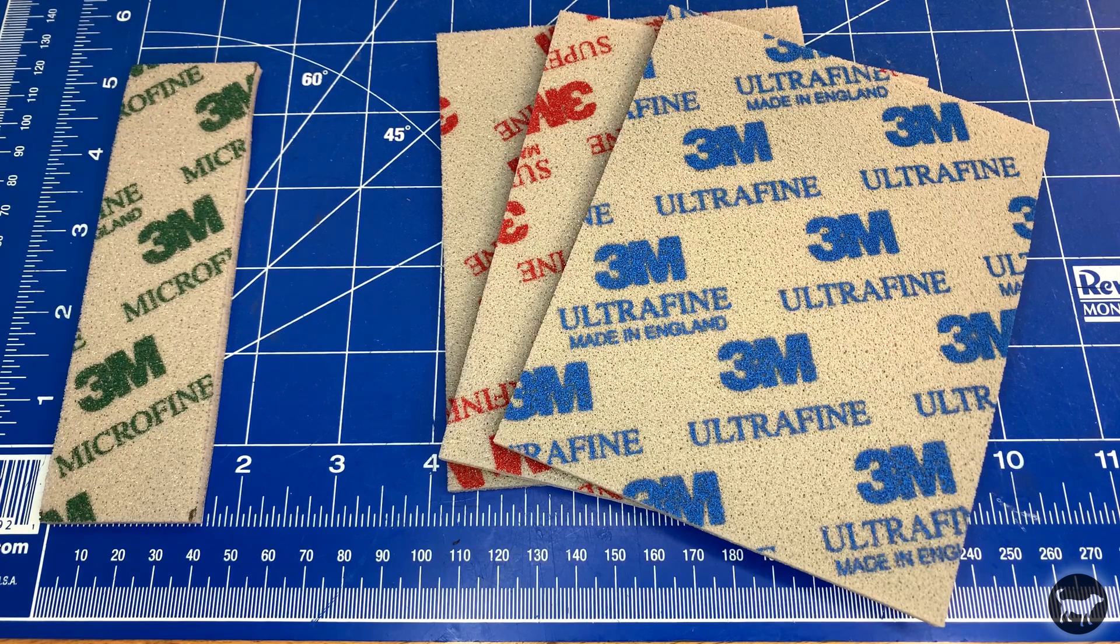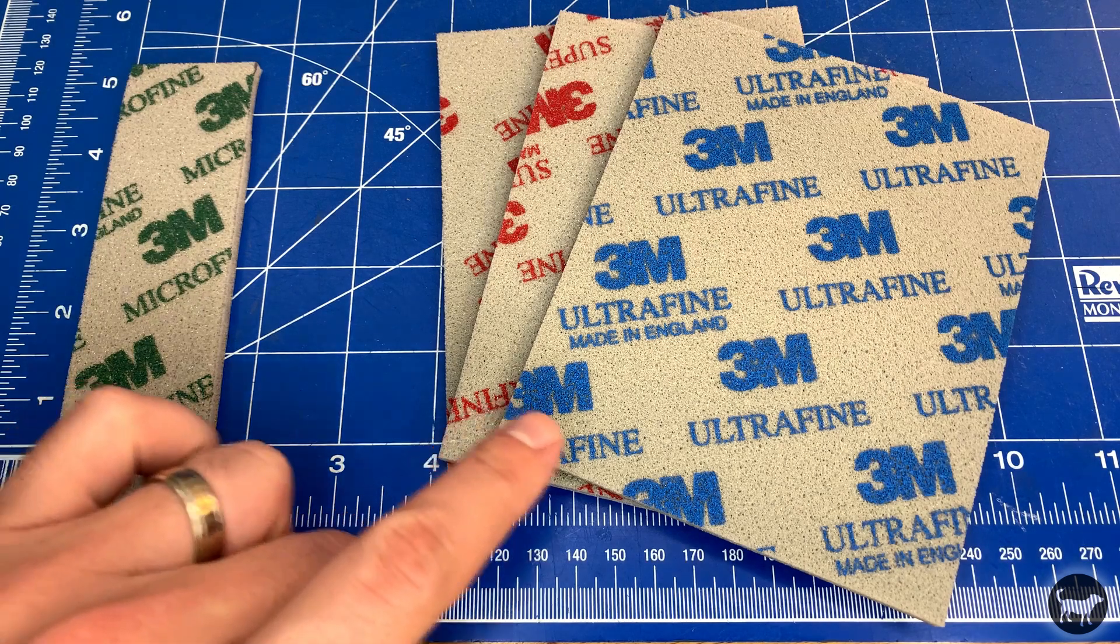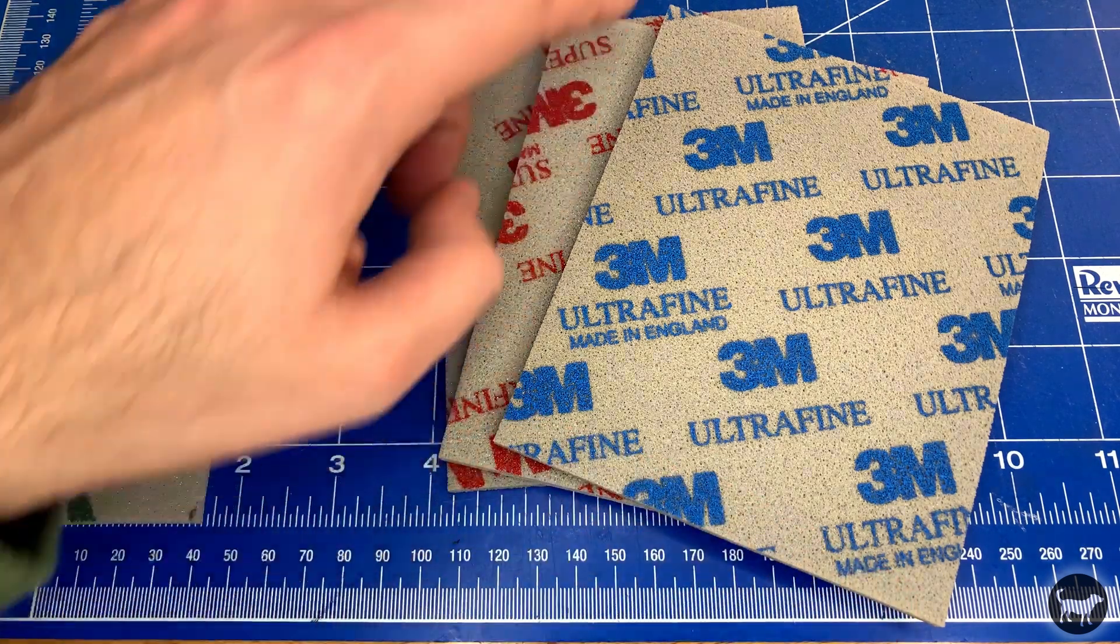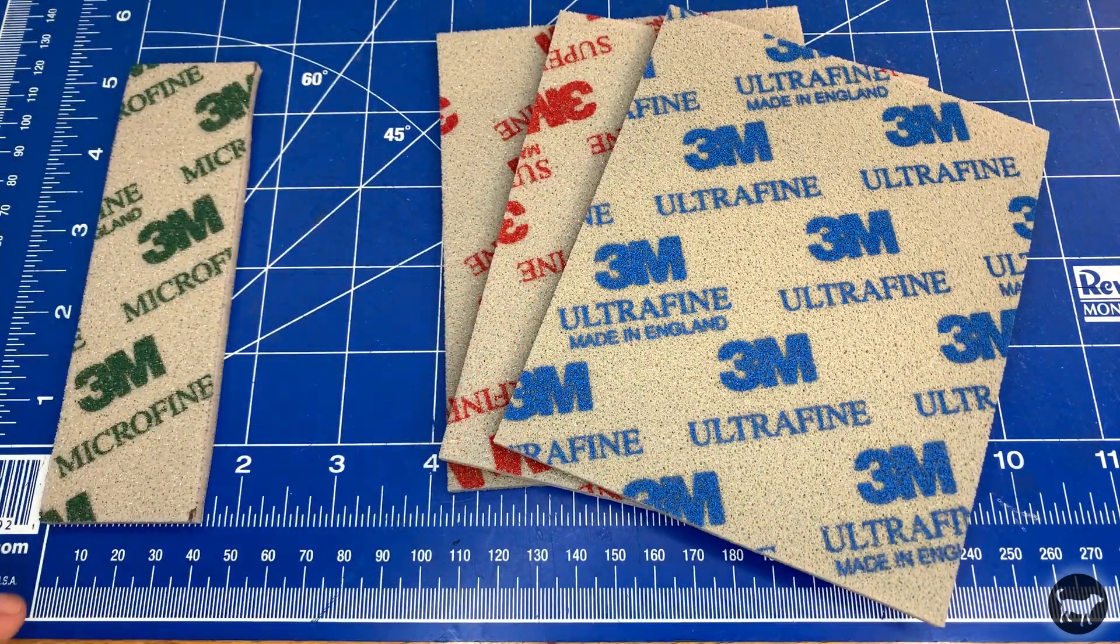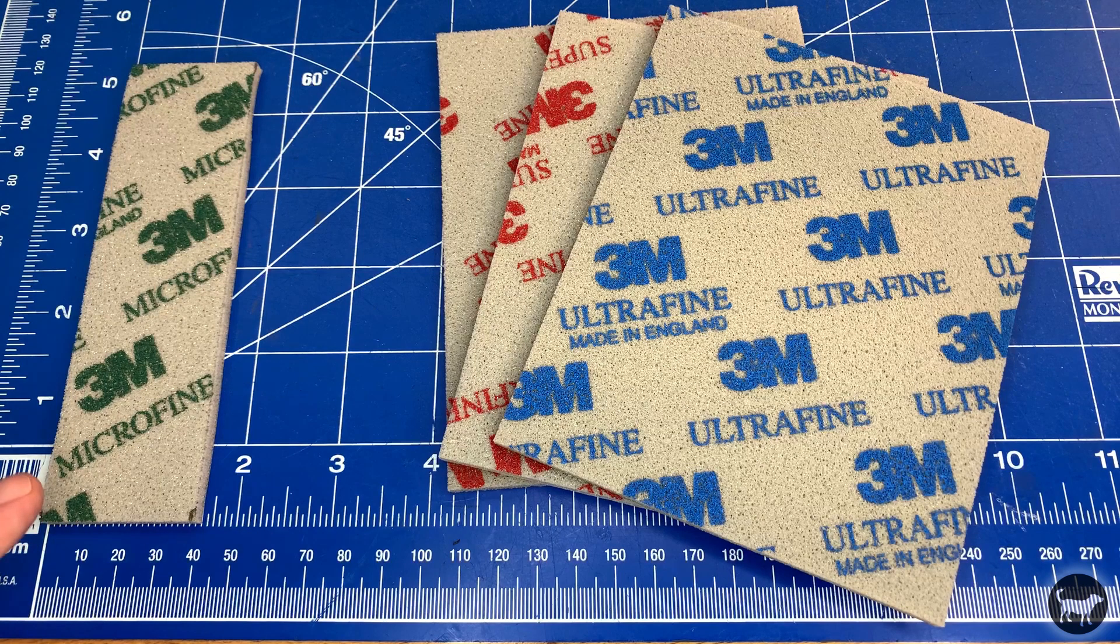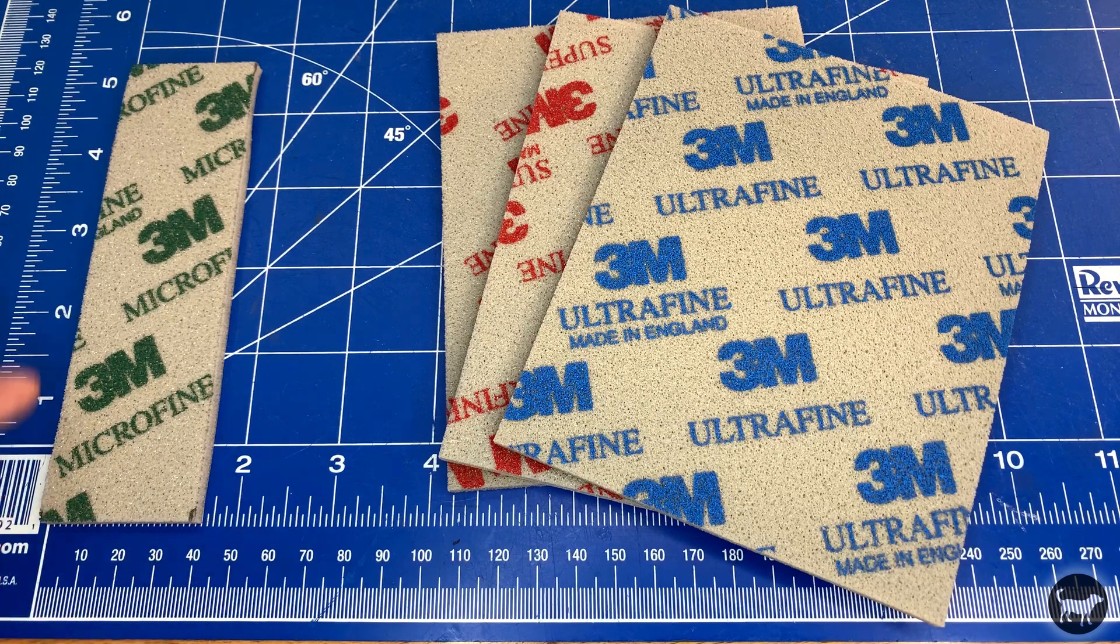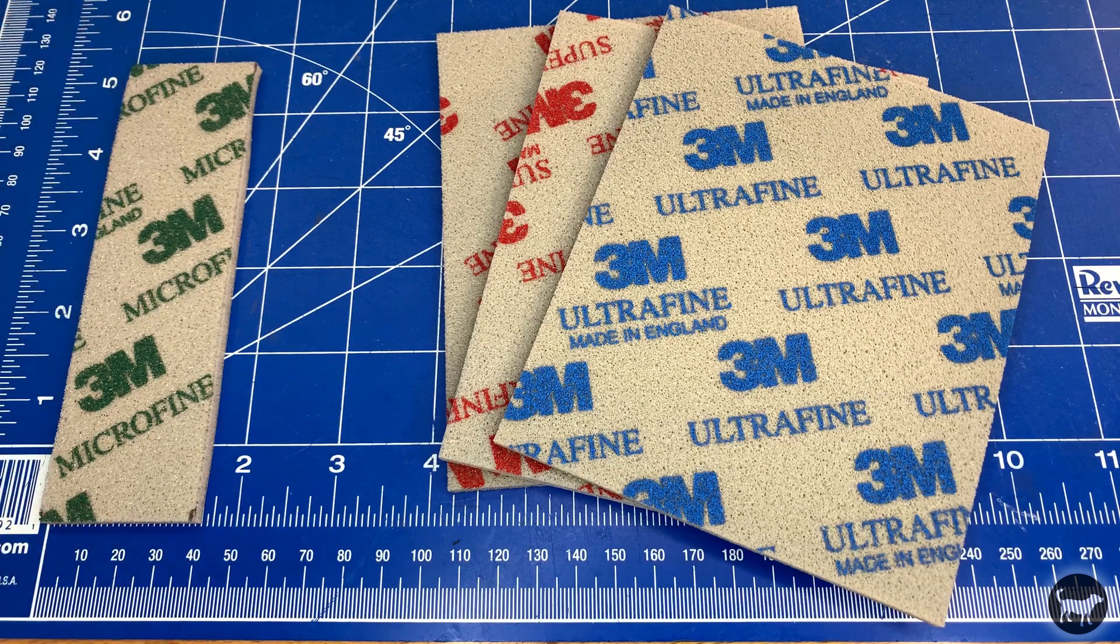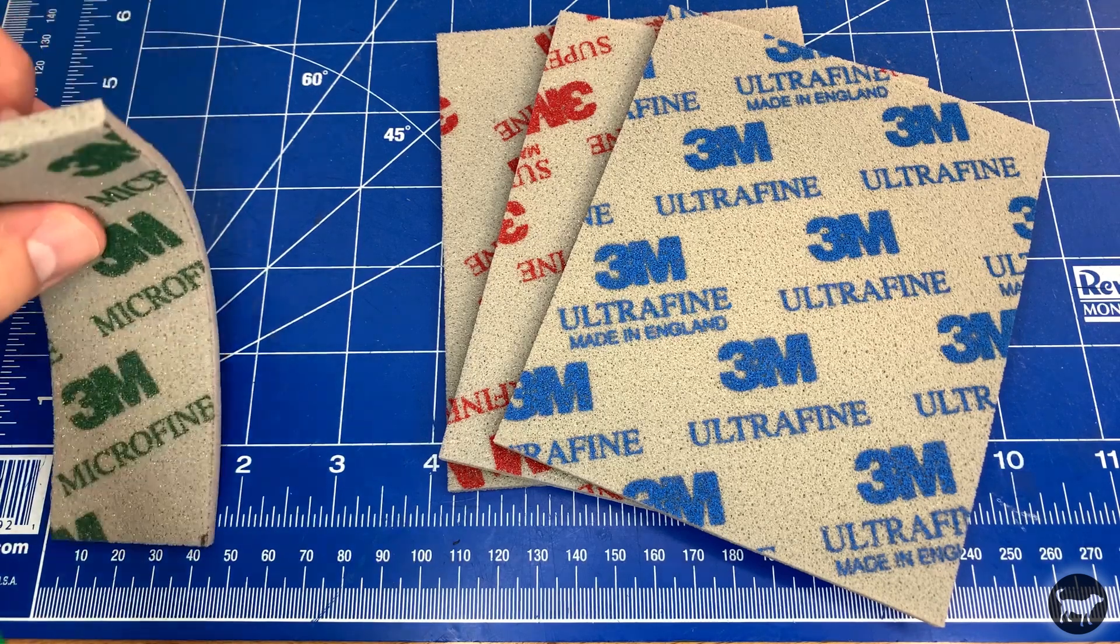You want to take the sanding sponges and cut them the long way. These sponges are 114 millimeters wide by 140 millimeters long. So we want to cut them so they are 40 millimeters by 140 millimeters. Then take some super glue and place it on the short side to make a ring.